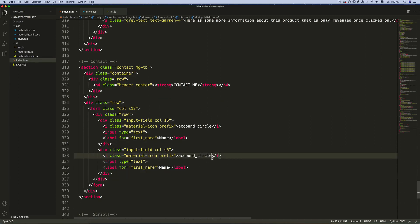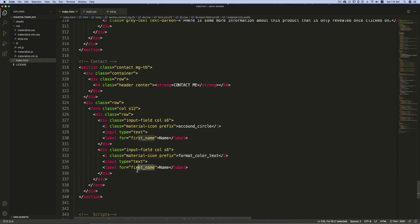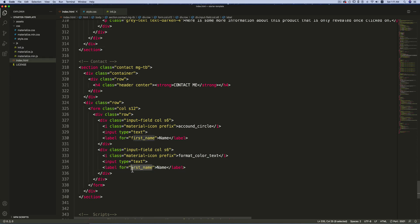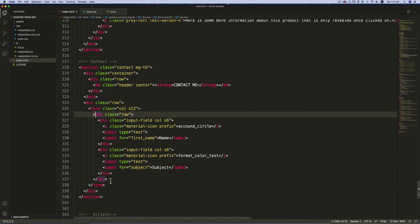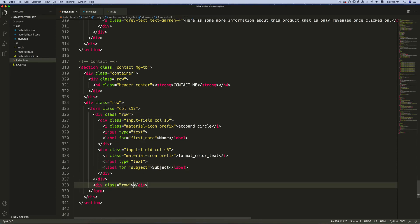Copy this whole div and paste it. Change the icon to 'format_color_text'. The input type will be 'text', and for the label change this to 'Subject'. After this, create one more row.